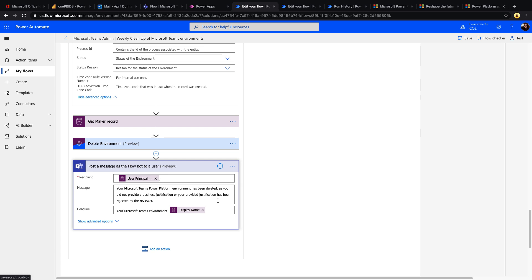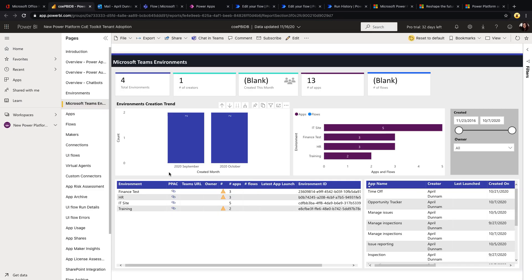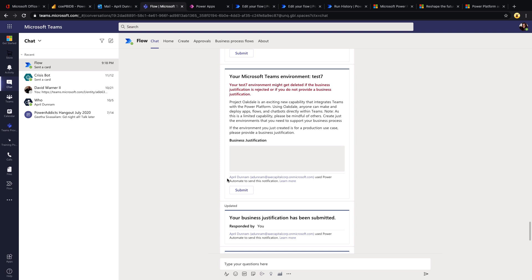These are the three main pieces I wanted to show you as far as managing your Microsoft Dataverse for Teams environments. We have several different components: you have the dashboards so that you can level set and see how many environments and applications in those environments are there for your Microsoft Teams implementations. We have that flow that's going to help us govern and make sure that the environments that are being created in Microsoft Dataverse for Teams are actually necessary. And then you have that automated flow that's going to run weekly, and if people aren't providing the necessary business justification, then it can actually delete those environments so that you don't have environment sprawl.